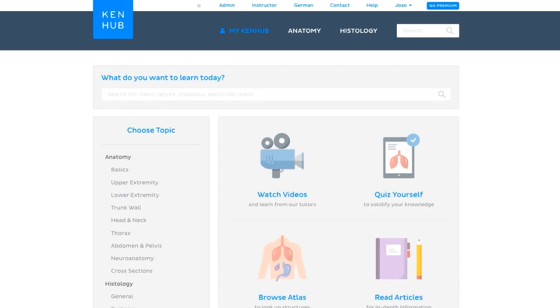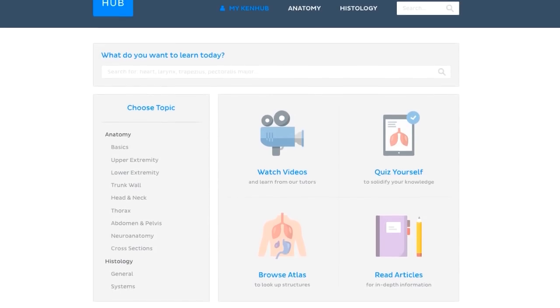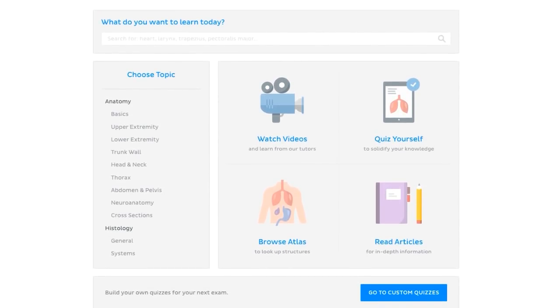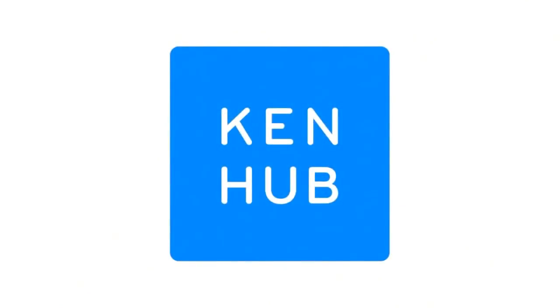From videos to interactive quizzes, even related articles and Atlas sections. Have fun learning!